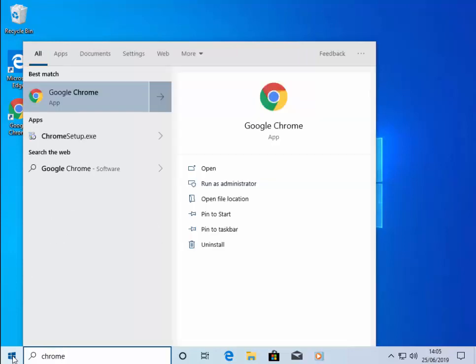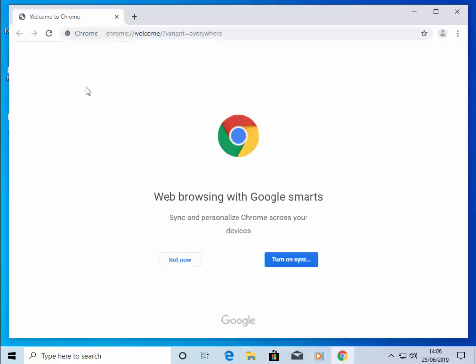If you have it installed, Google Chrome will appear under best match. Left-click it. Once Google Chrome has loaded,